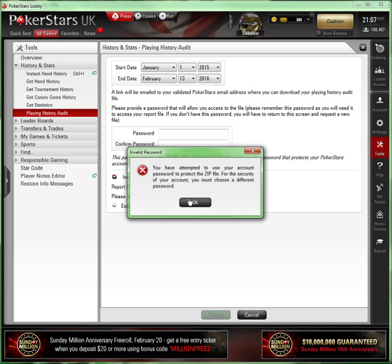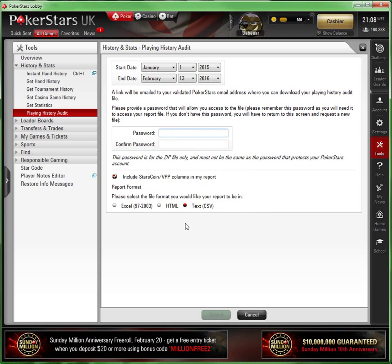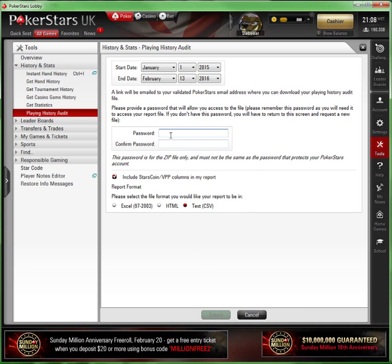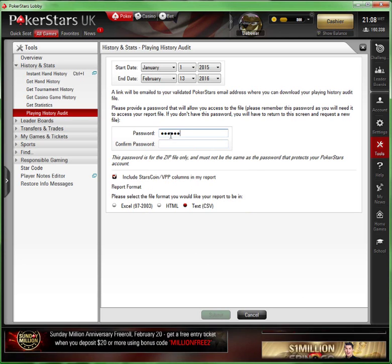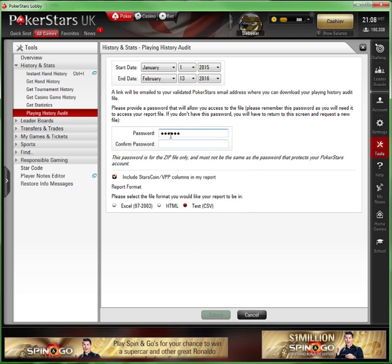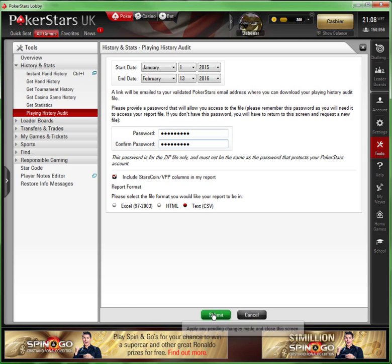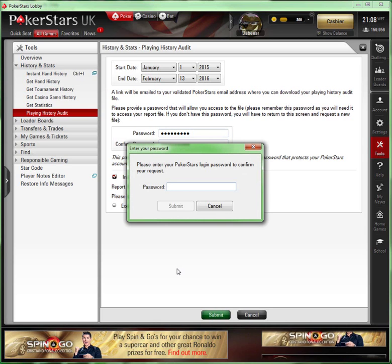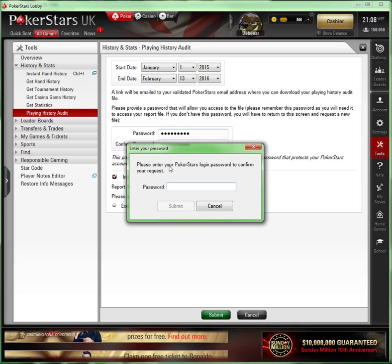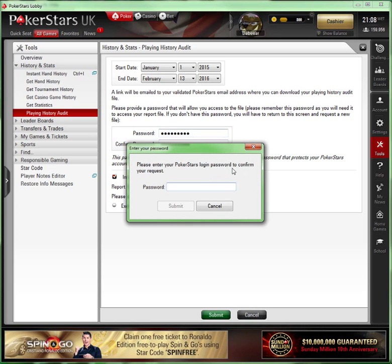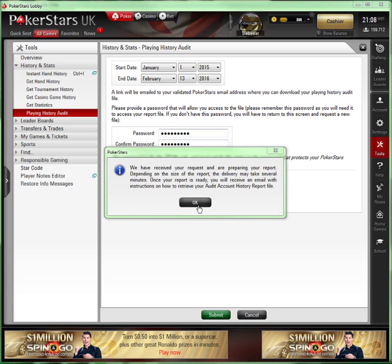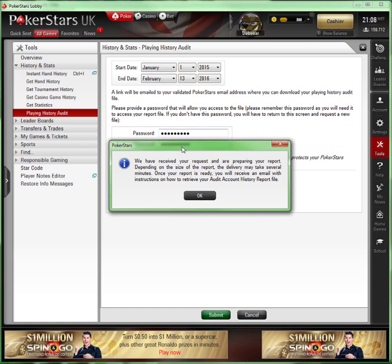So we'll change that and try again - you can't use your same password. We'll just try a different one here. It asks me to enter my PokerStars login password to confirm my request. That's me just done that.